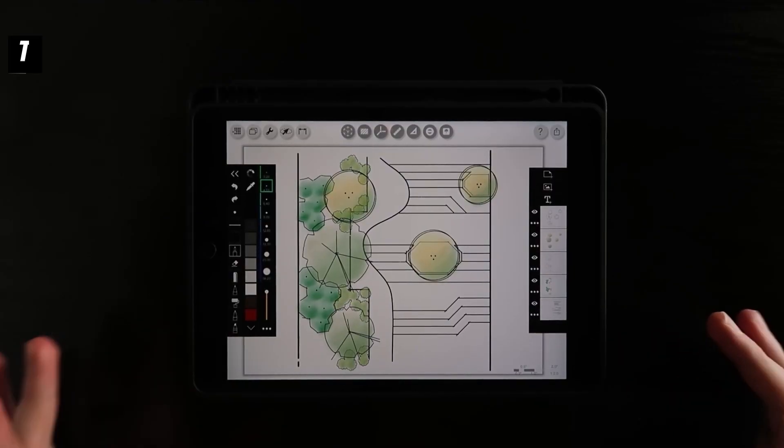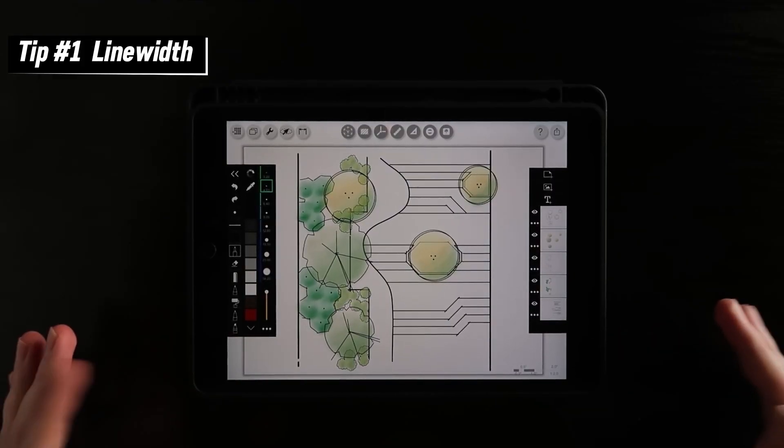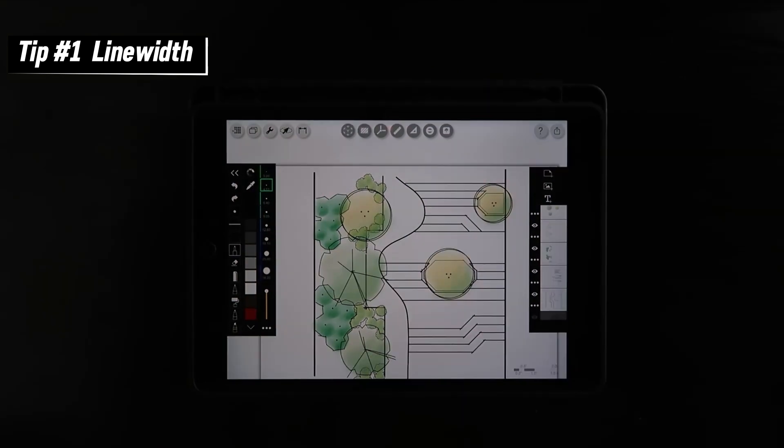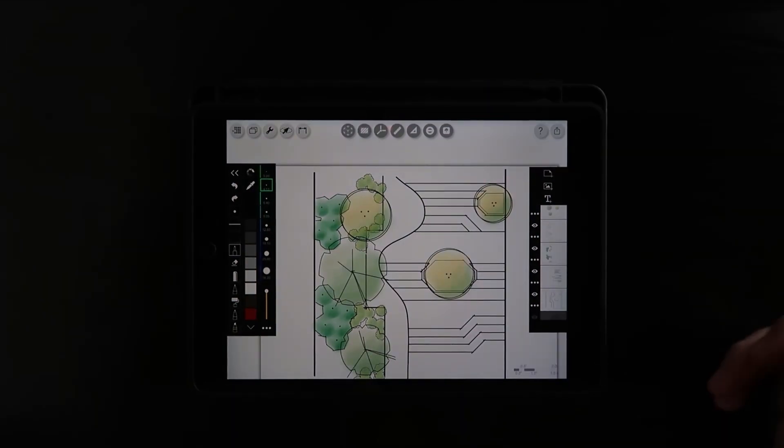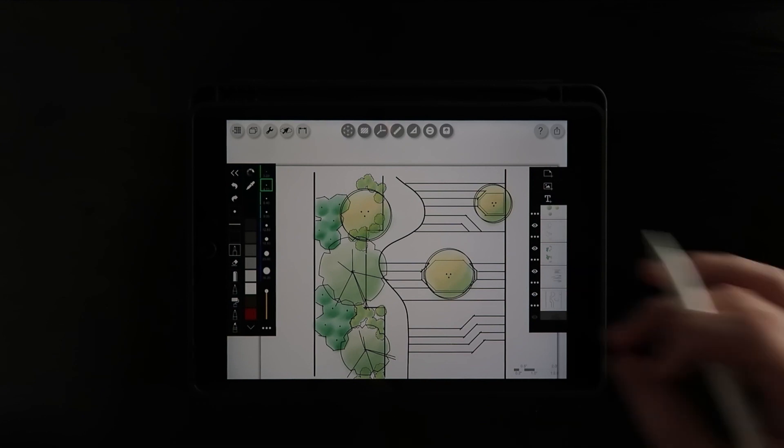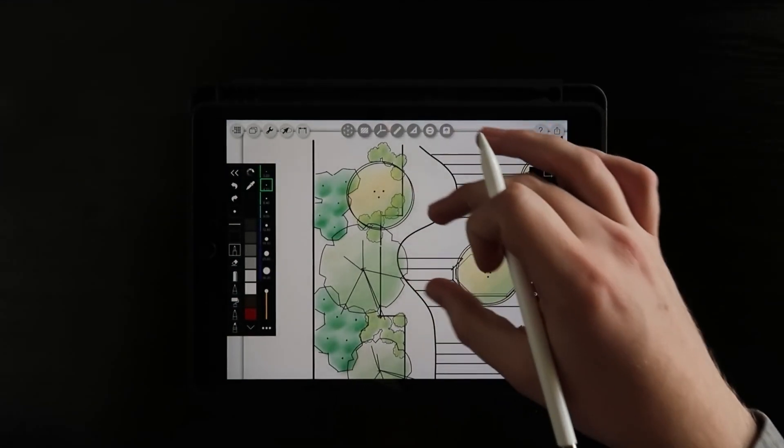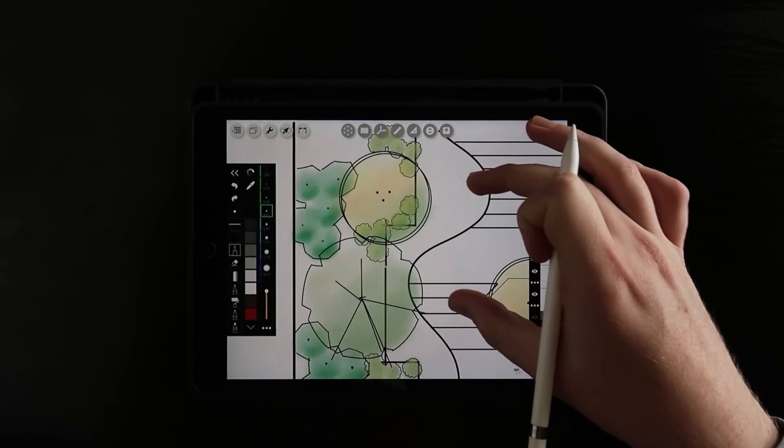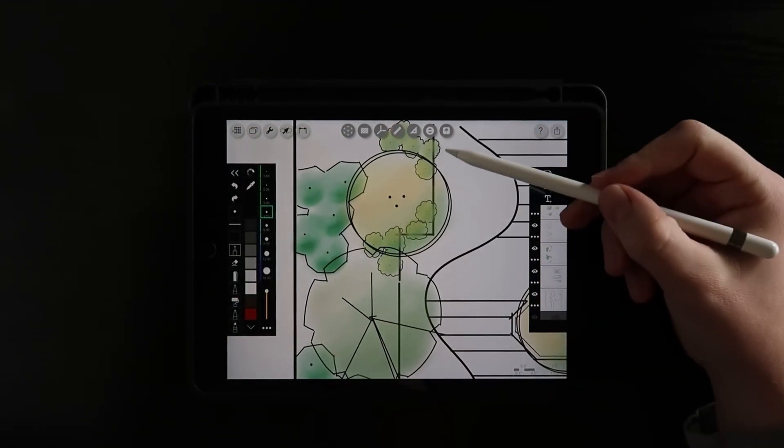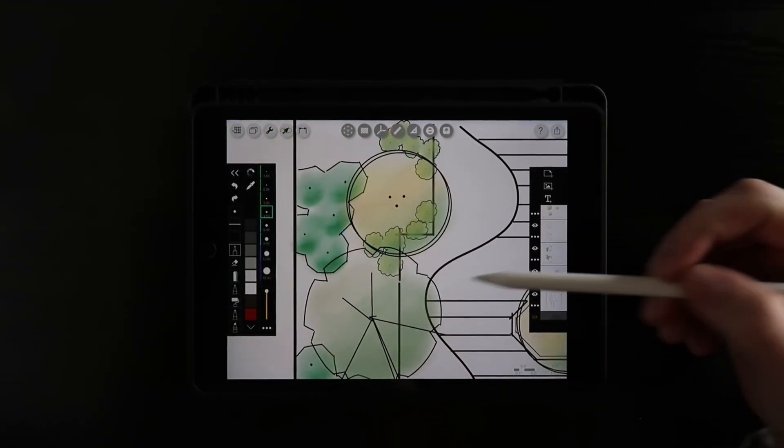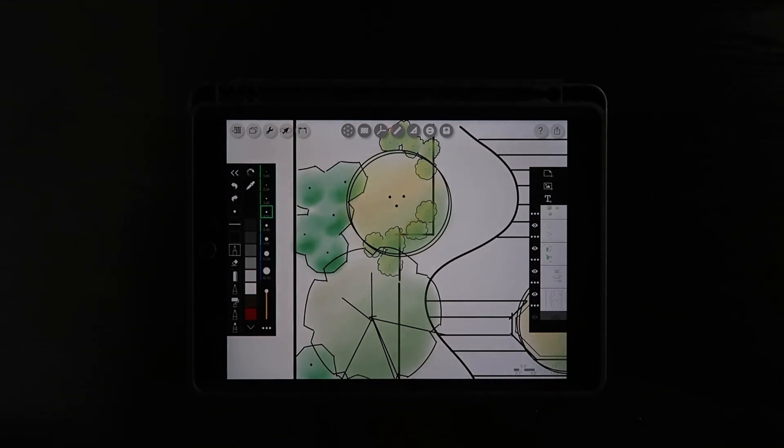Tip number one is line width. What I like to do when there are lines underneath overhead structures like trees is actually change the line width. When we come in here we can see how messy things get. It's very busy.